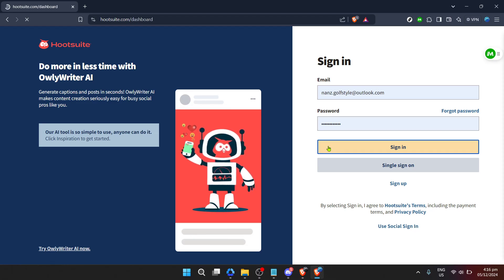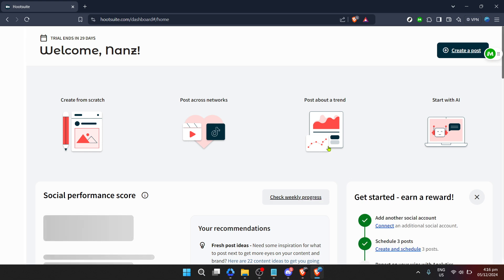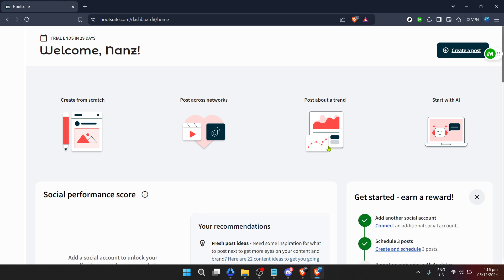Up next is password time. Enter the password associated with your Hootsuite account. Remember, security is critical in the digital world, so hopefully you've chosen a strong one. Once entered, hit sign in to access your Hootsuite dashboard, the command center where all the magic happens.